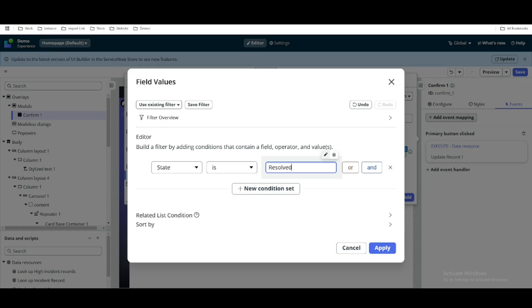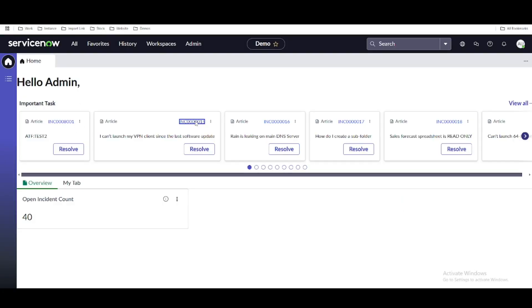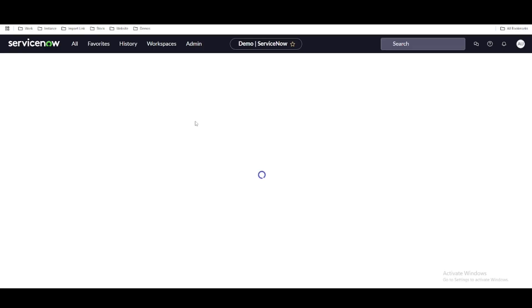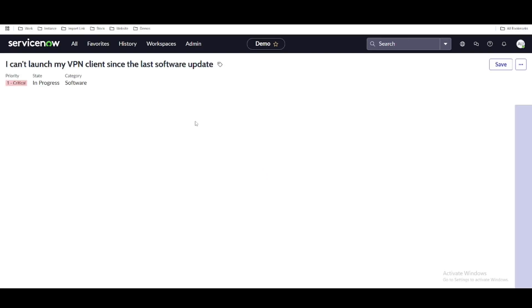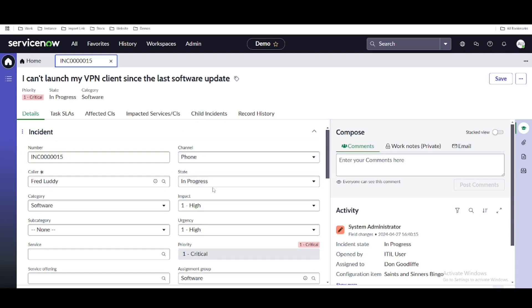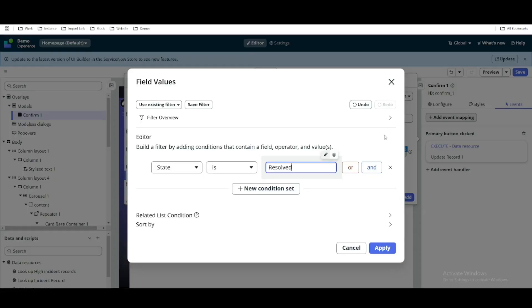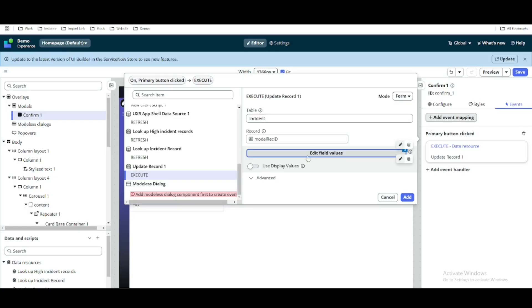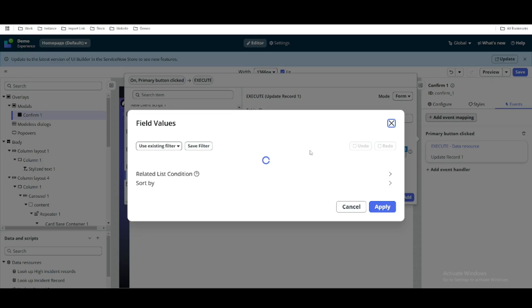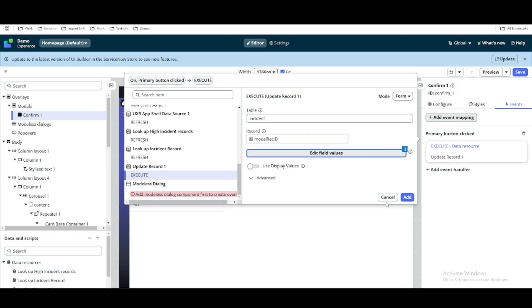We'll apply the client state record and then set the field value. The state should be set to 'Resolved'. However, if you recall, when changing the state to Resolved there are two mandatory fields — resolution code and resolution notes. We need to define those here as well under the update method. So we're updating the incident table, setting state to Resolved along with the required resolution code and resolution notes.